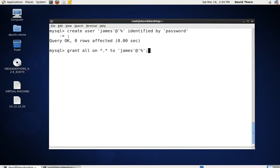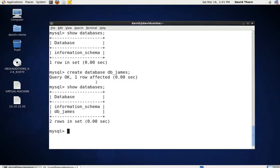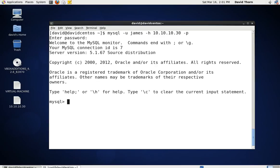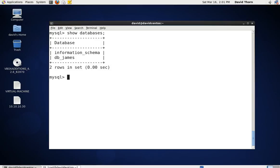We'll say enter, then flush privileges, and flush hosts. Now let's come back to James — logged in on the other machine — do quit, and log him back in. User James, host 10.10.10.30, with his password. Now let's say show databases. We only get James still.